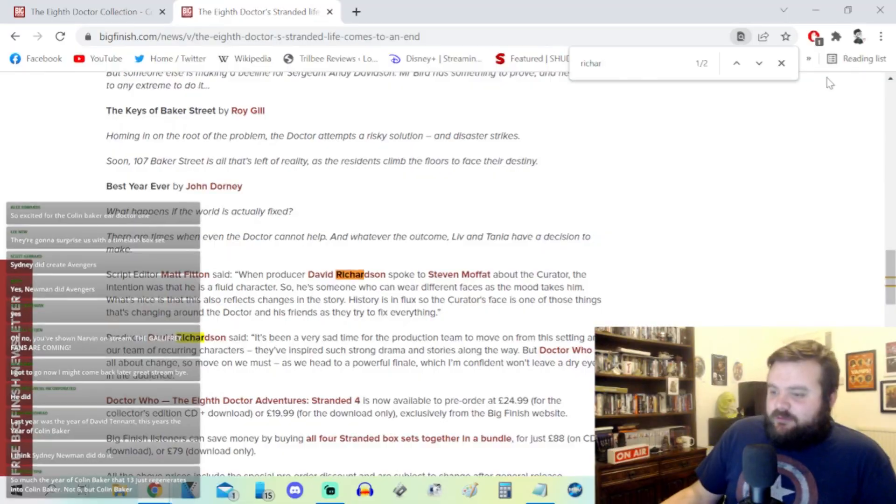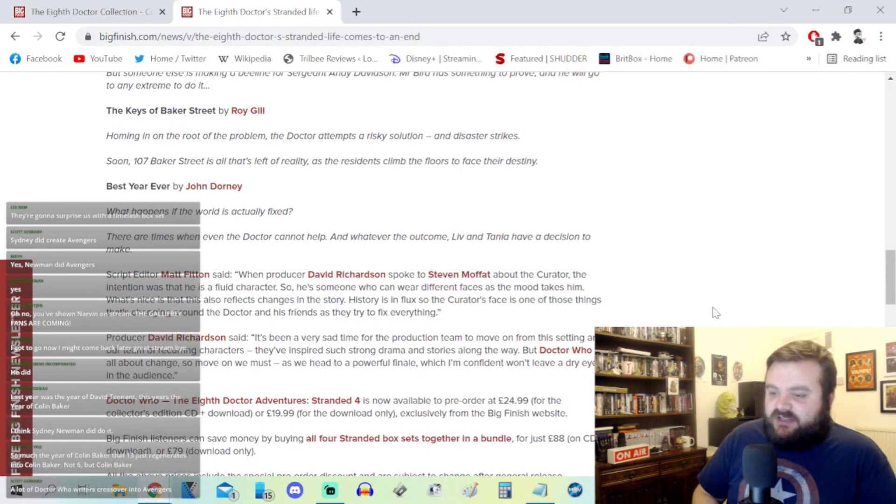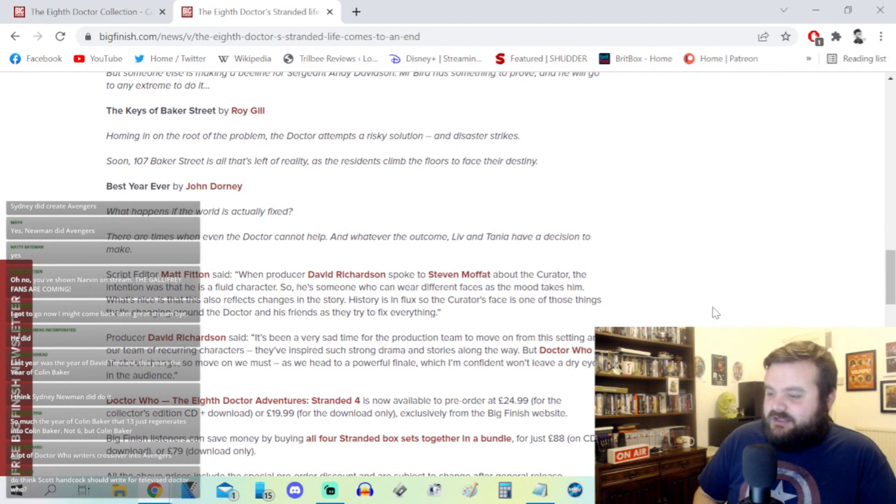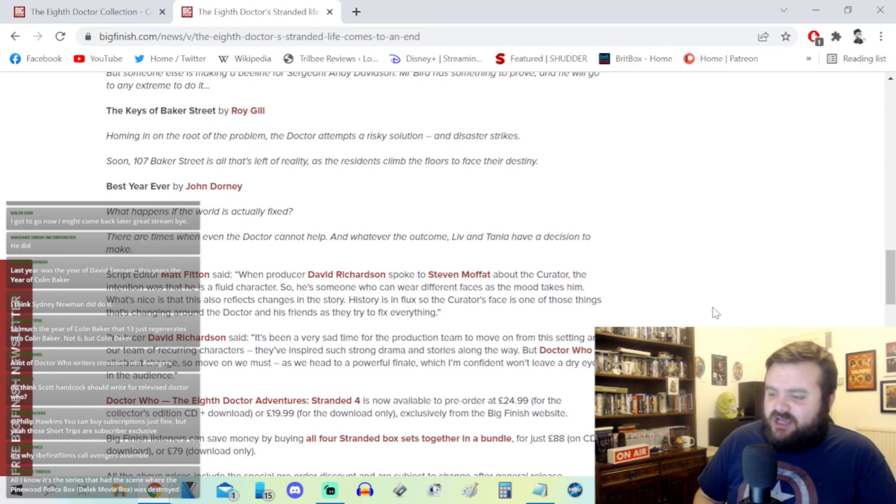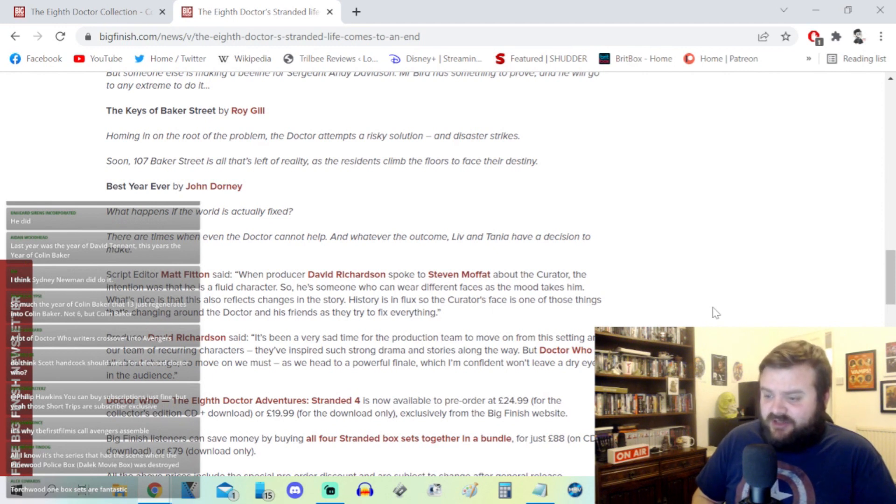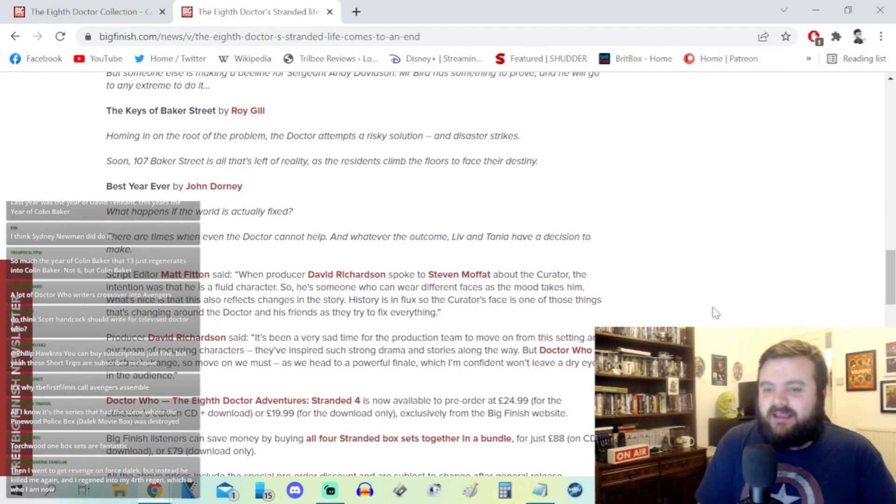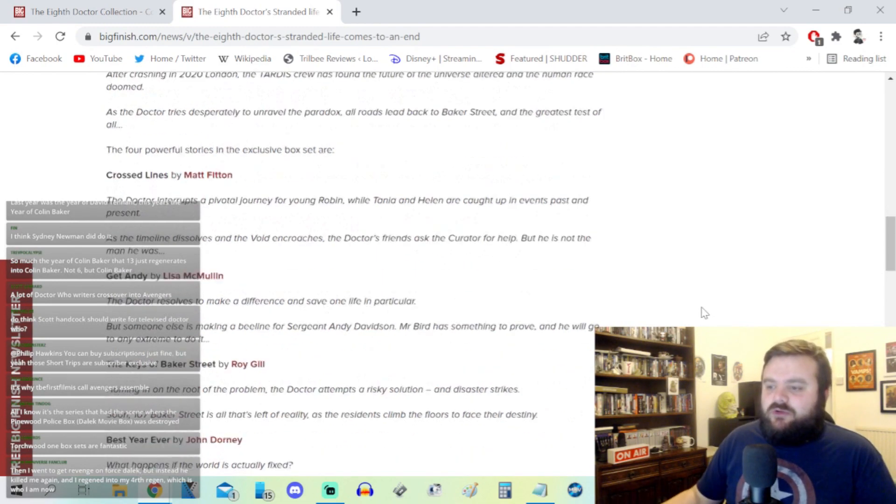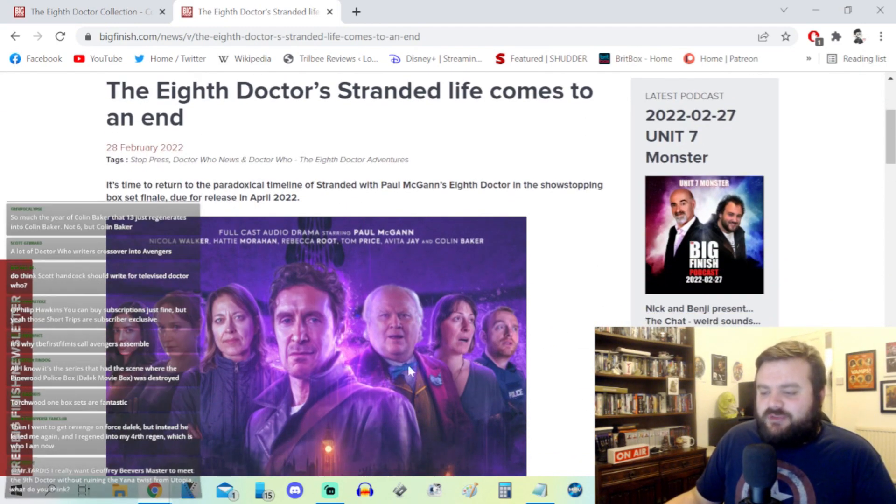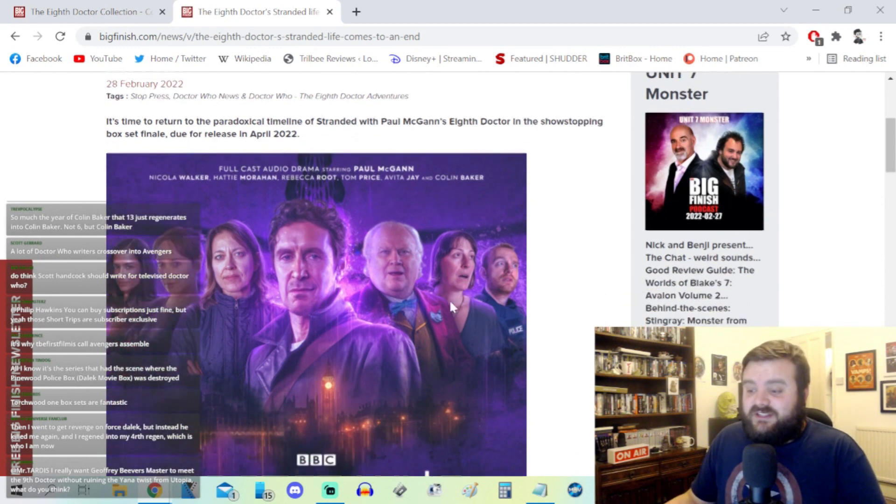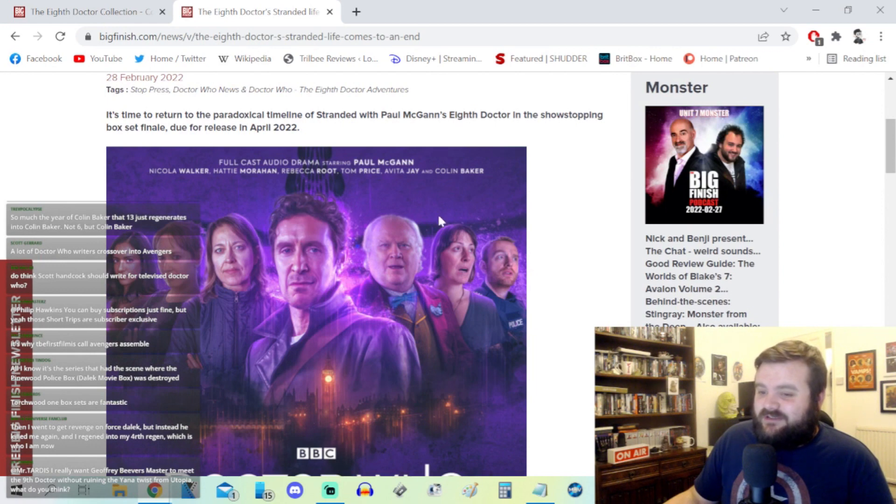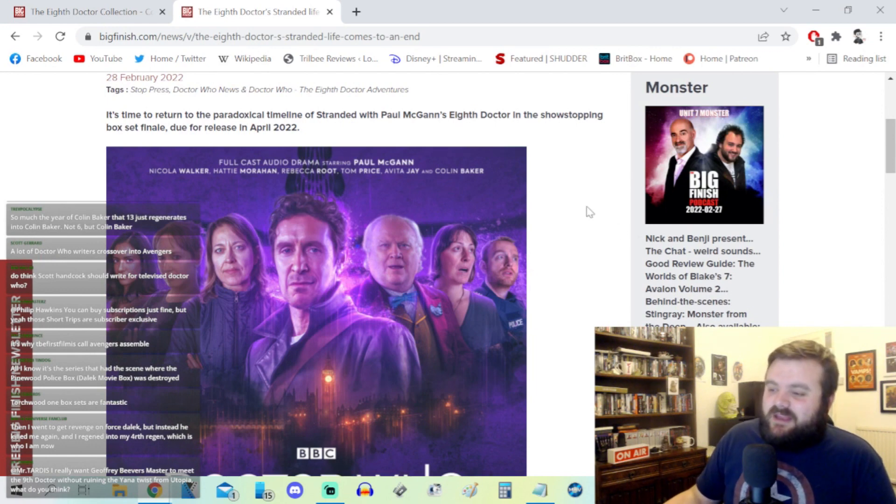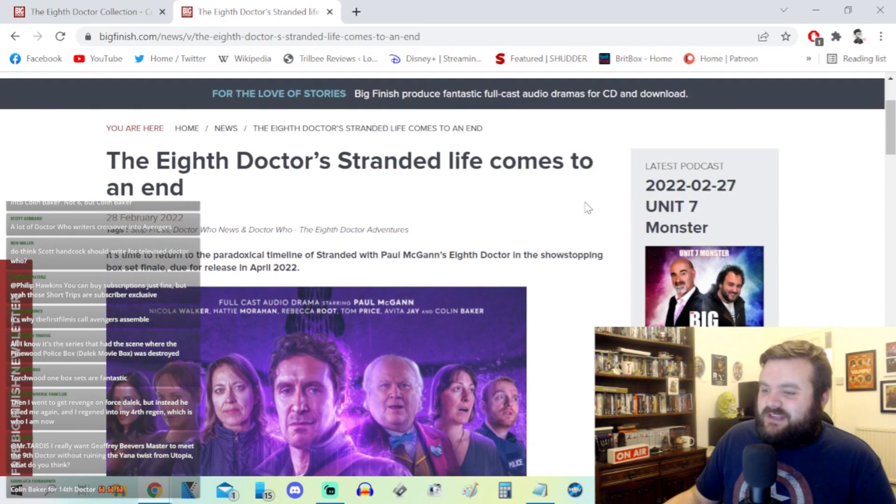There's a very interesting Curator quote from David Richardson in that article. When producer David Richardson spoke to Steven Moffat about the Curator, the intention was that he is a fluid character. So he's someone who can wear different faces as the mood takes him. What's nice is that this also reflects changes in the story. History is in flux so the Curator's face is one of those things that's changing around the Doctor and his friends as they try to fix everything. I guess that's pretty cool.